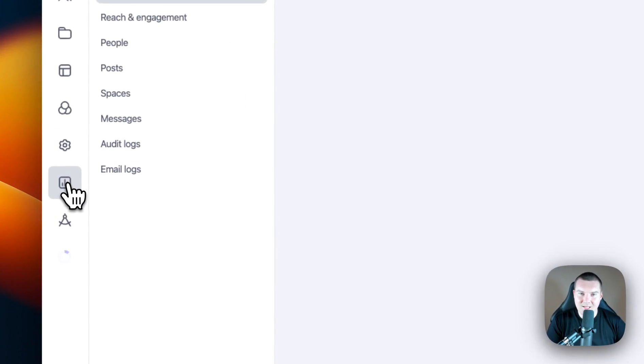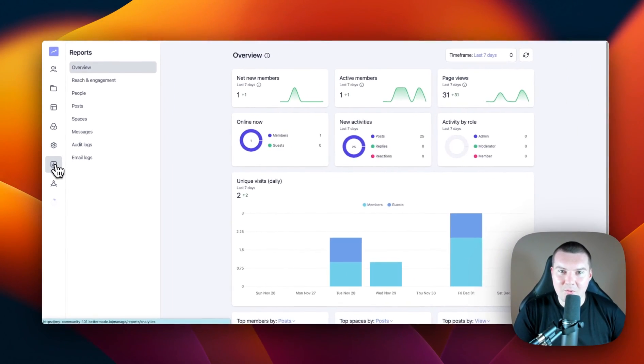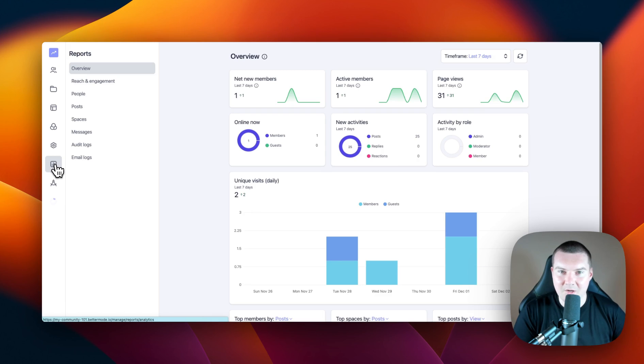The next is reports. In the reporting section, you can have an overview of what's going on in your entire community. You can also see what's happening with posts, spaces, and even your members.